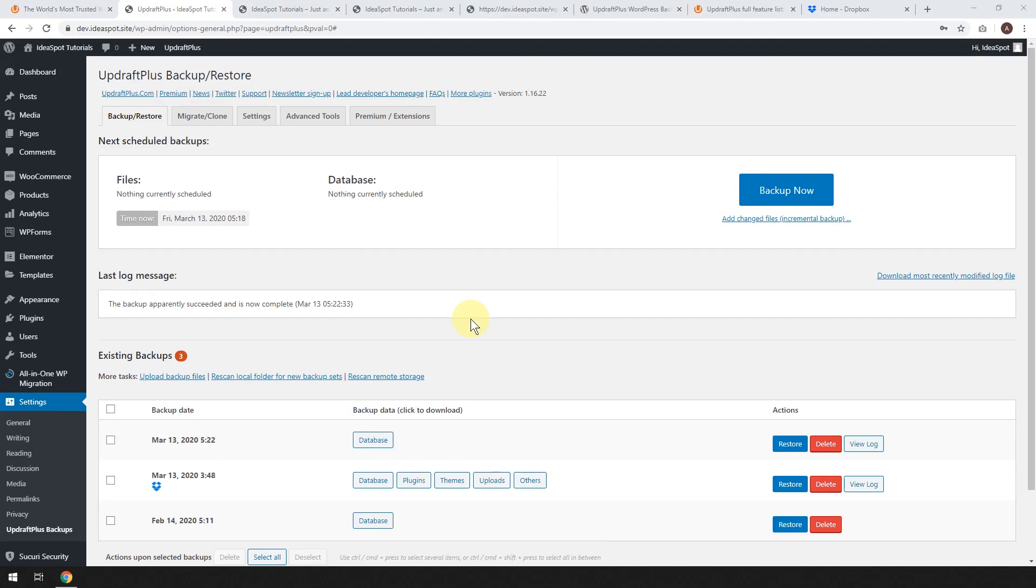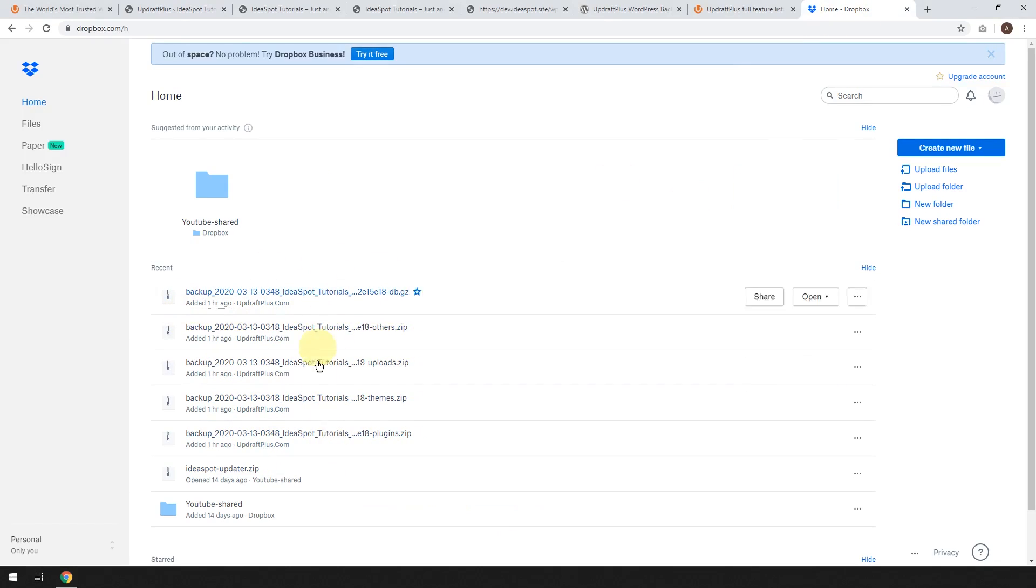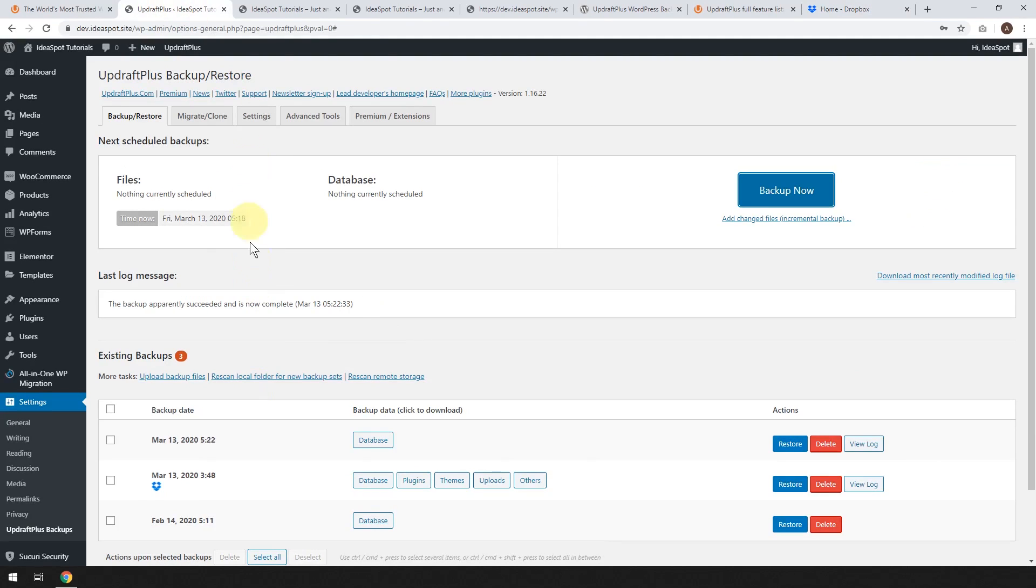After a while, the backup will complete. It'll completely upload to Dropbox. You'll get this message. The backup apparently succeeded and is now complete. You can check that in Dropbox as well. You'll have some backup files that pop up here. They'll be called backup. And they'll be sitting there in your Dropbox or Google Drive or whichever method that you've selected to do this.